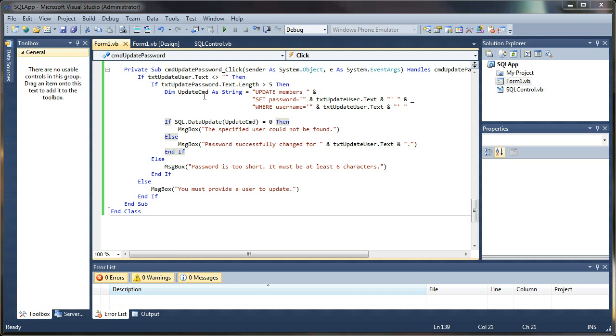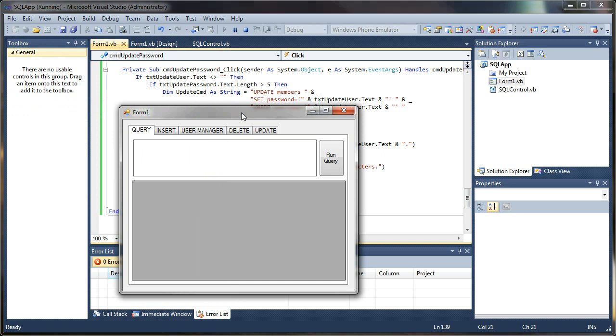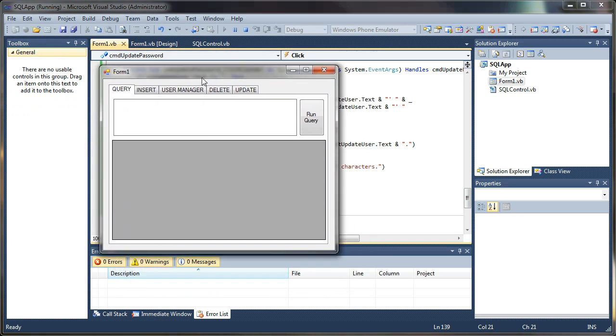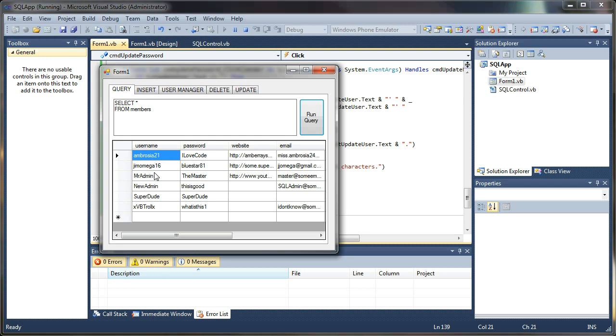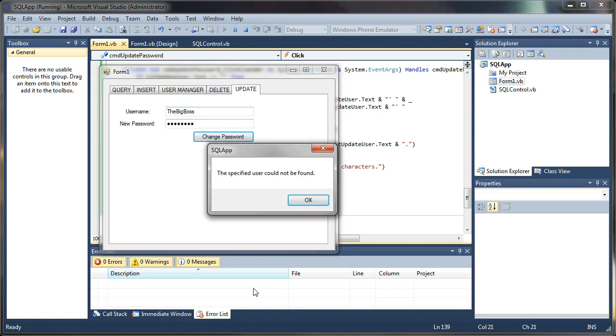If everything is working now we should be able to launch our project and update a user. First we can find a user here using our old query tab to select star from members. Run the query. Let's see. Let's update super dude. First we'll try one that doesn't exist. I'll say update the big boss. And we'll change his password to one two three four five six seven eight. Change password. Specified user cannot be found.